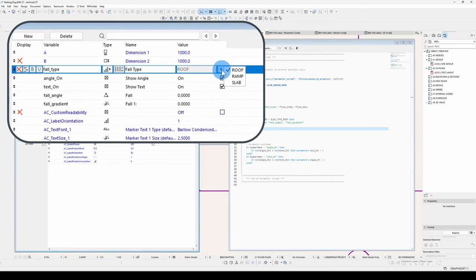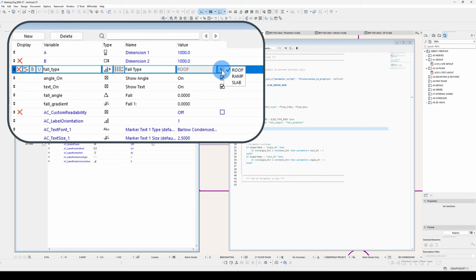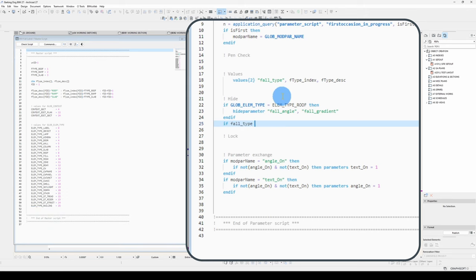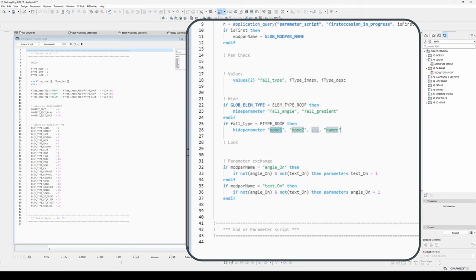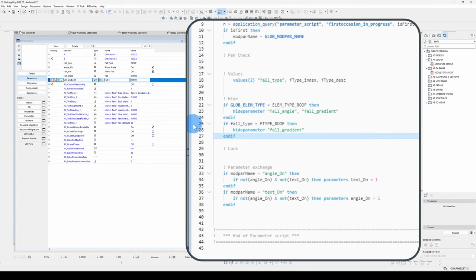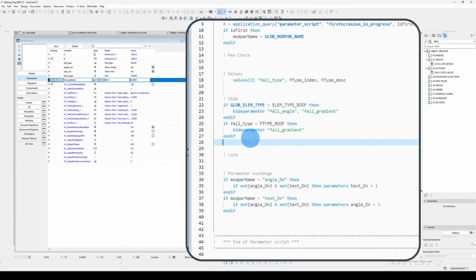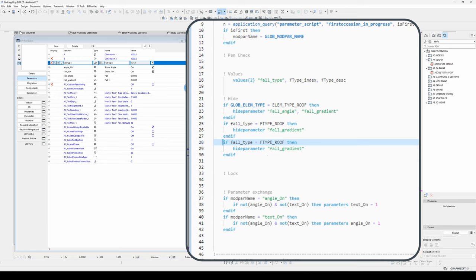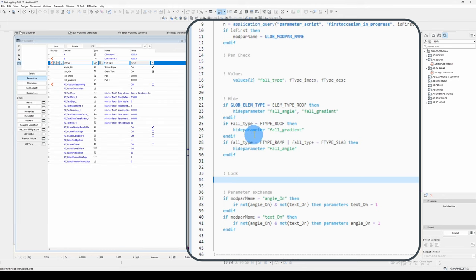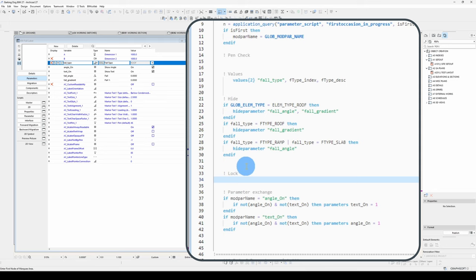That will hide these two parameters if it's not attached to a roof. Next thing we've got to test for is we want to show a fall angle if this fall type is selected as roof, otherwise we'll show a gradient. Now some of you might be wondering why didn't I just go else if fall type equals F type roof then hide parameter. The reason for that is script flexibility. The script may be changed later down the track, and this allows expansion of these hide parameter statements nice and easily.